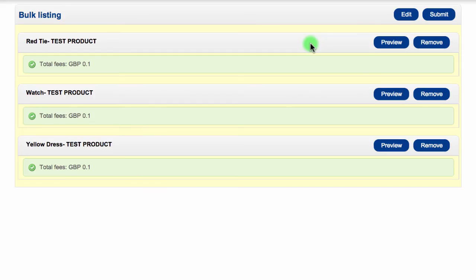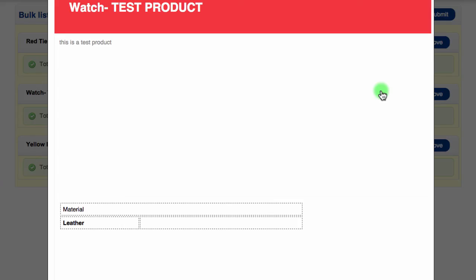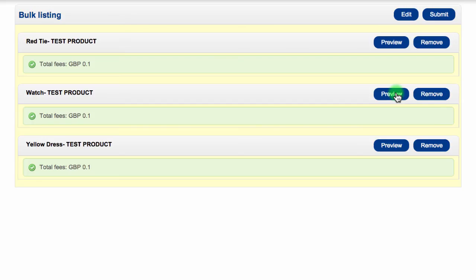If you would like to preview what the listing will look like, each listing has a preview button next to it. The last step is to send the items to eBay, so when you're ready, just click on the Submit button.